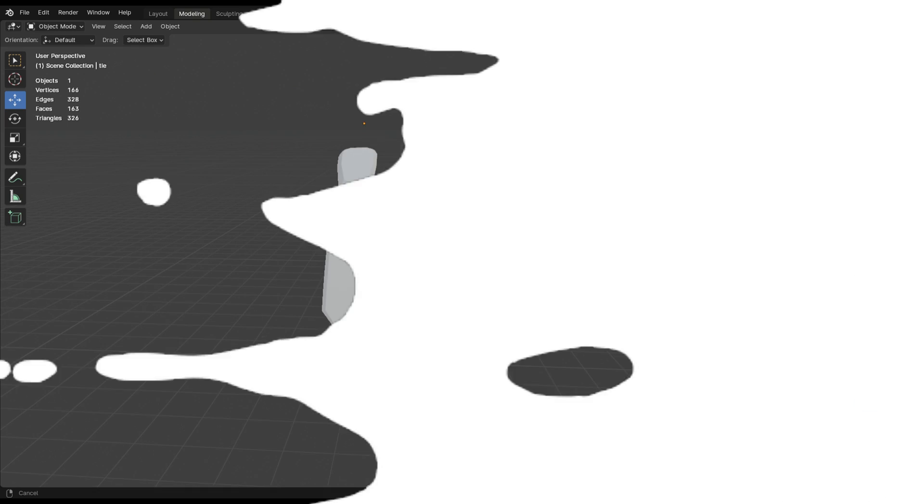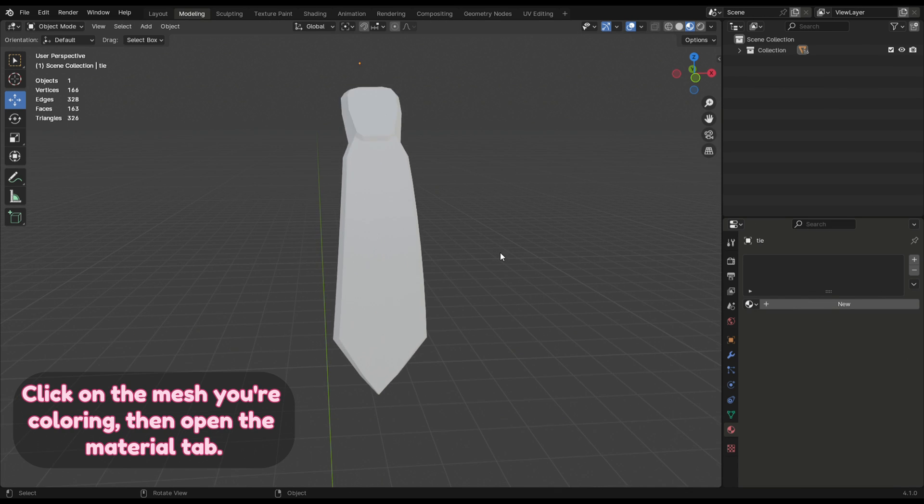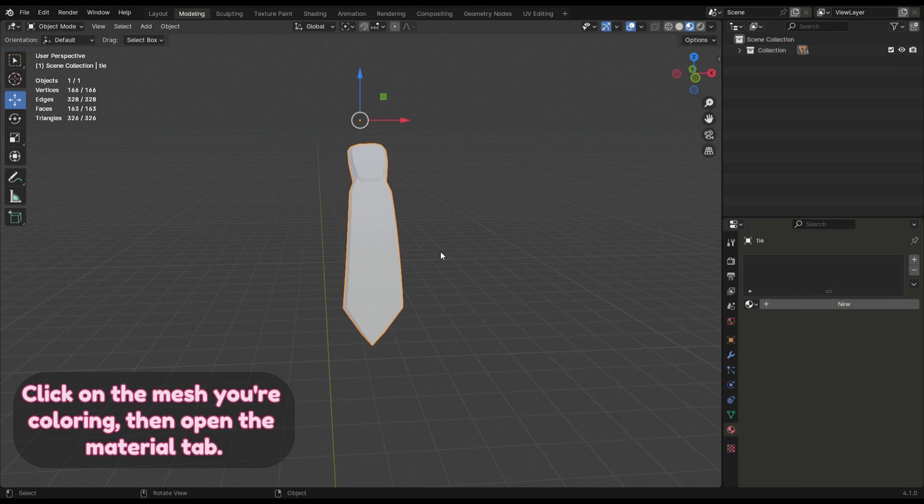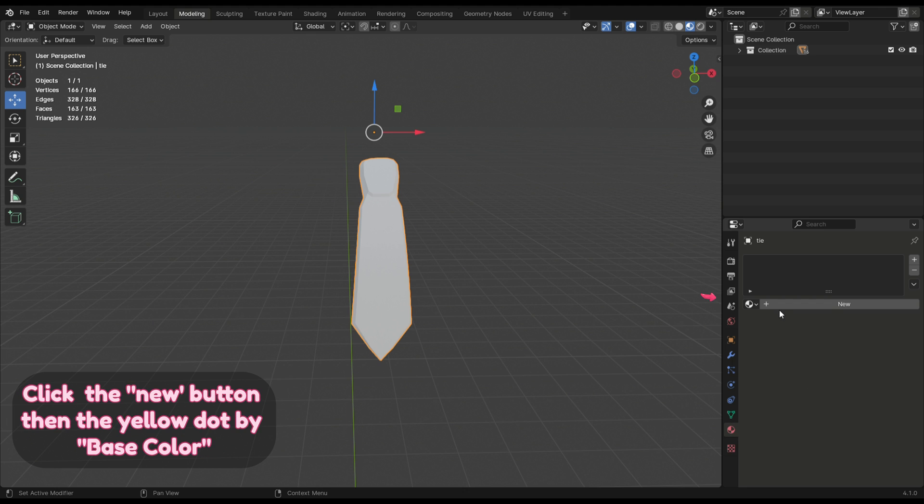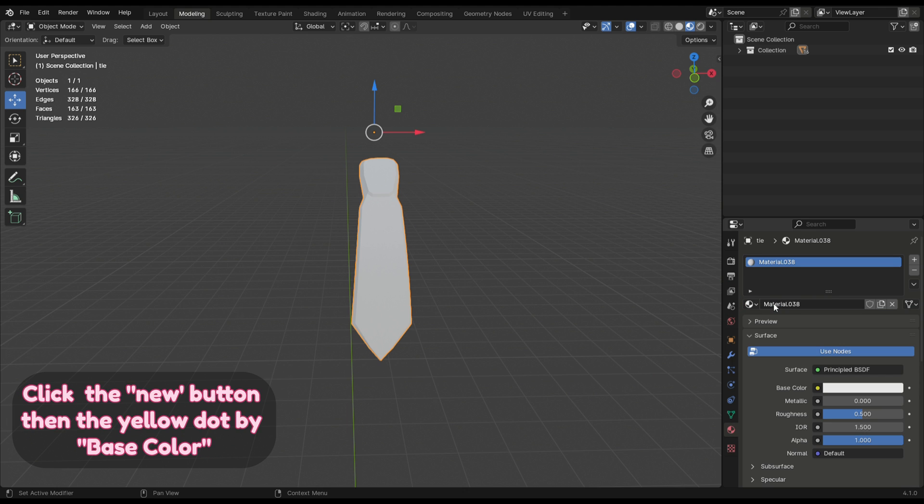Now that you have your palette or texture image, here is what you'll need to do. Click on the mesh you're coloring, then open the material tab. Click the new button and the yellow dot by base color.